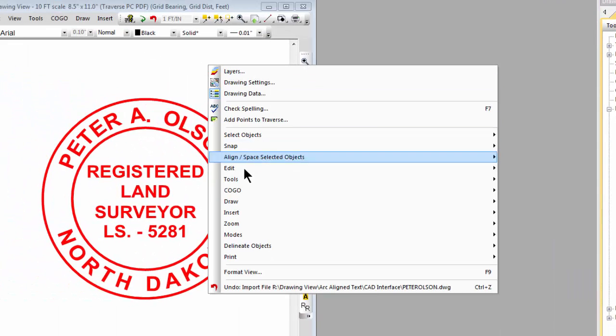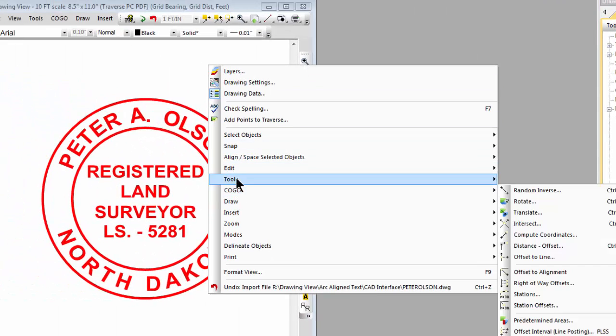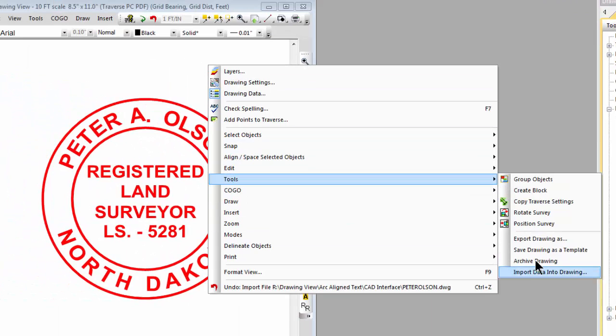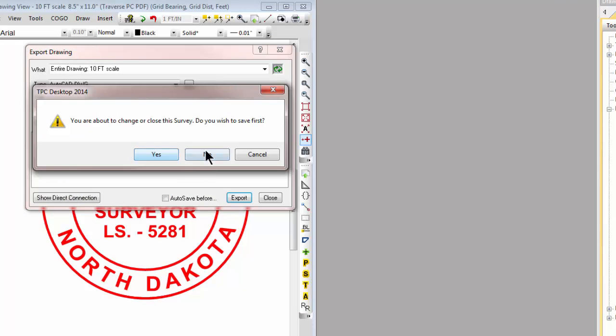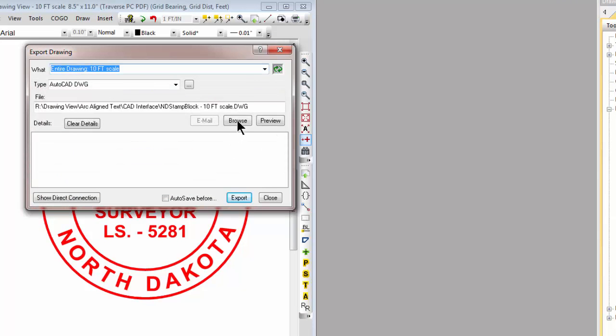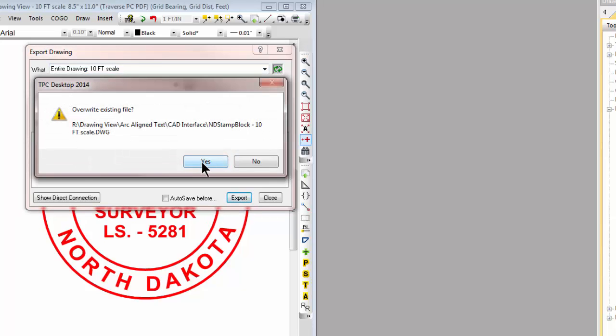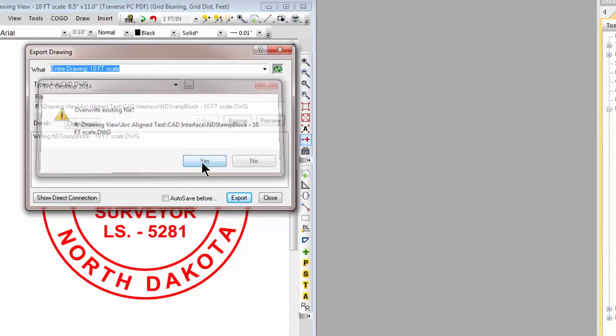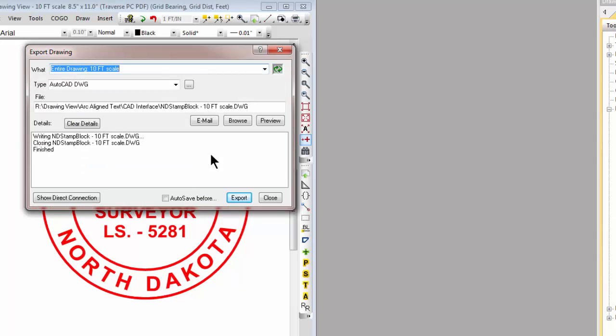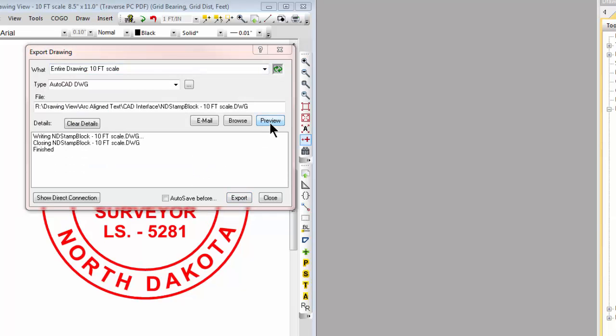Let's go ahead and write this back out now. So tools, export drawing as, and let's go ahead and send this out as a DWG file and then let's preview it inside of AutoCAD.